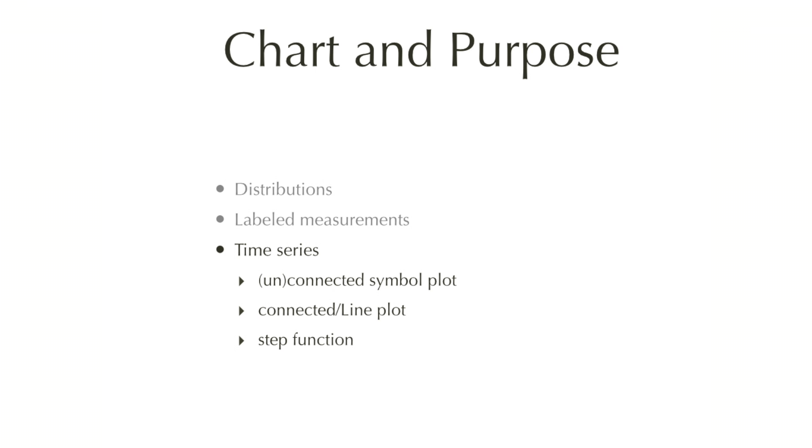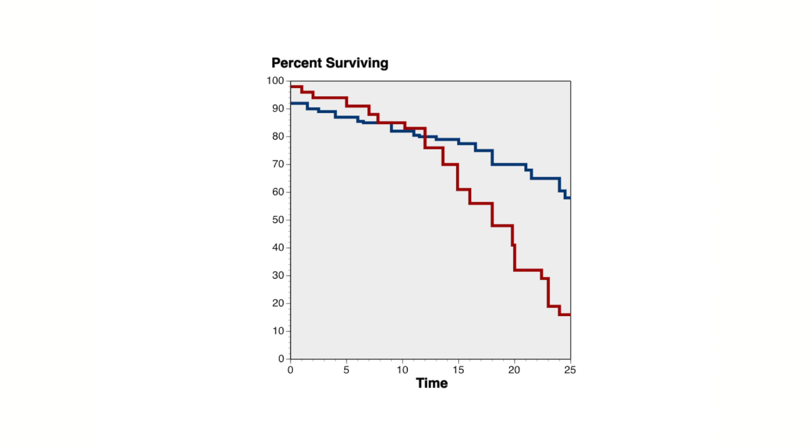The third purpose, time series, well known from survival plots, usually plotted as a step function, as shown here.